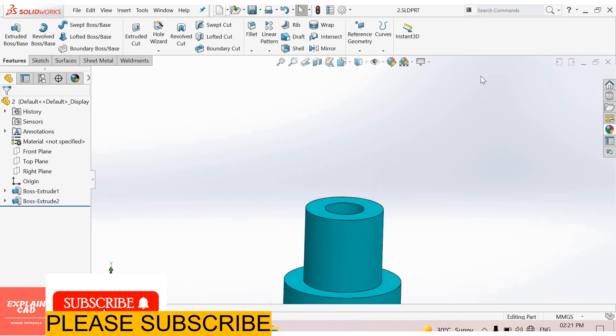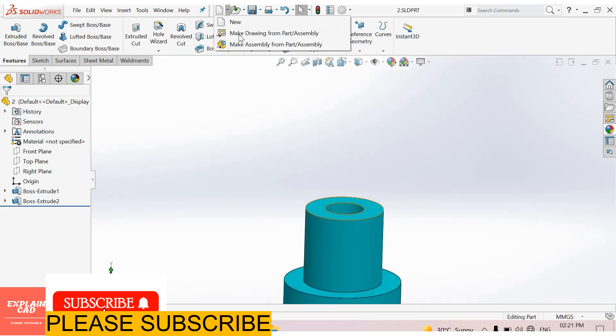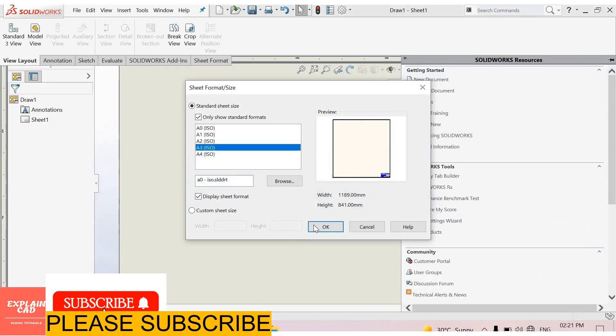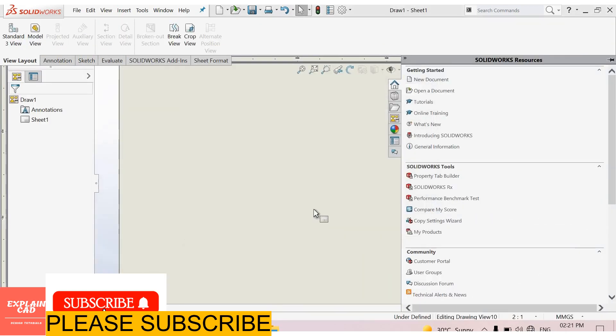Now start drawing, select this. Make drawing from part. Now select sheet format. I select A3. Okay.